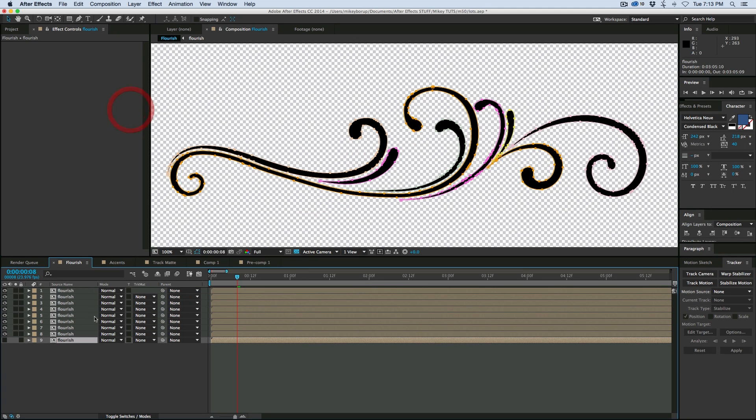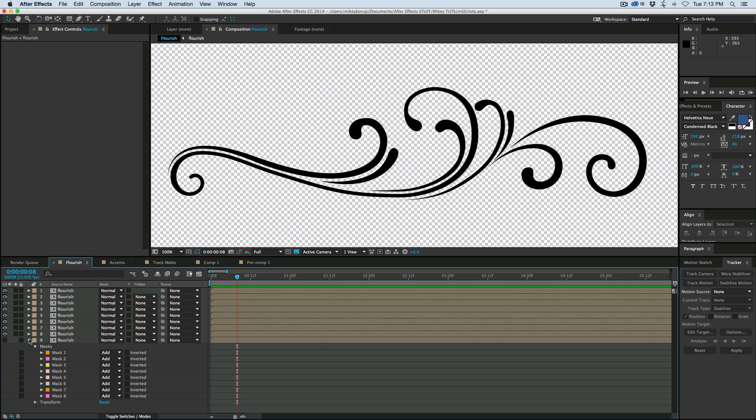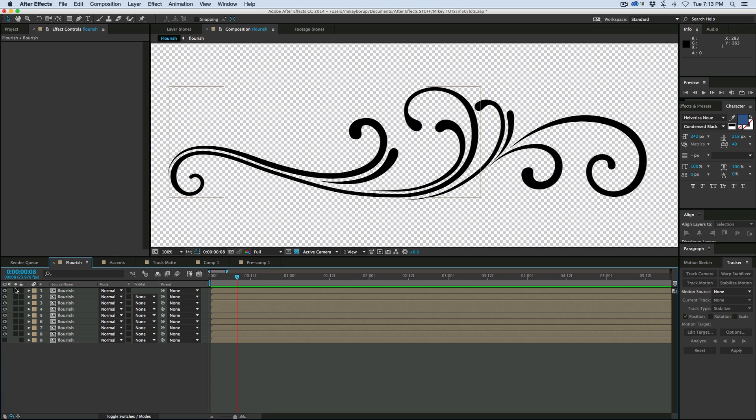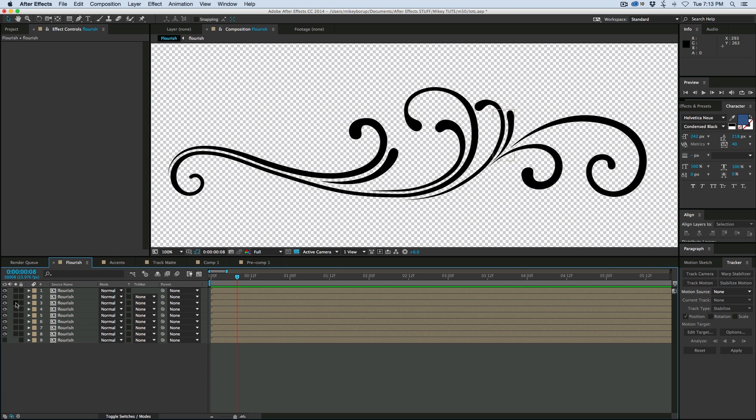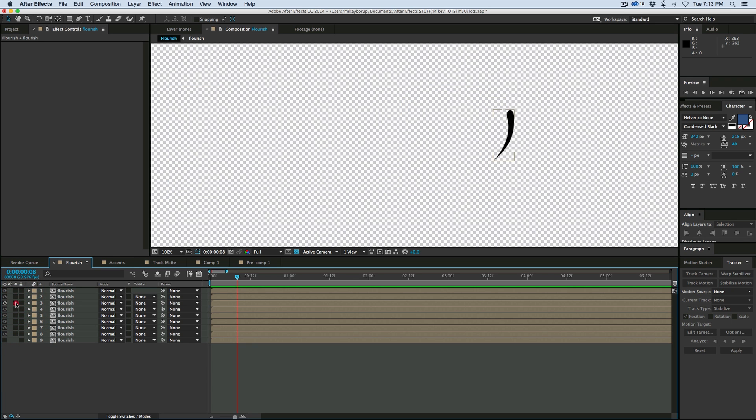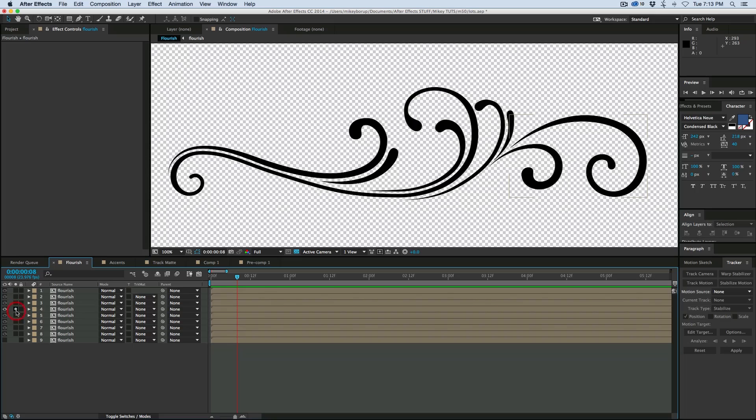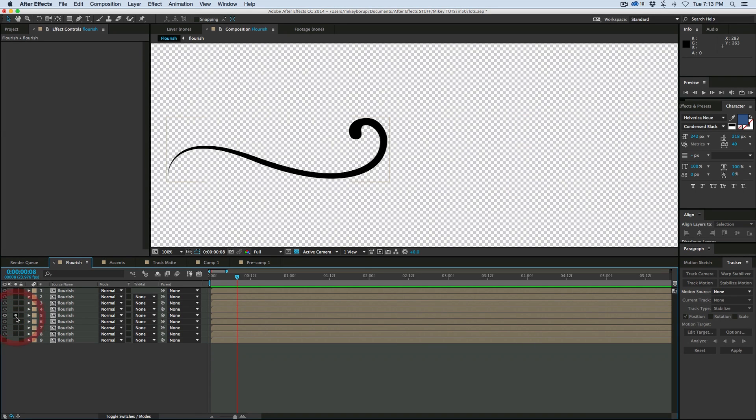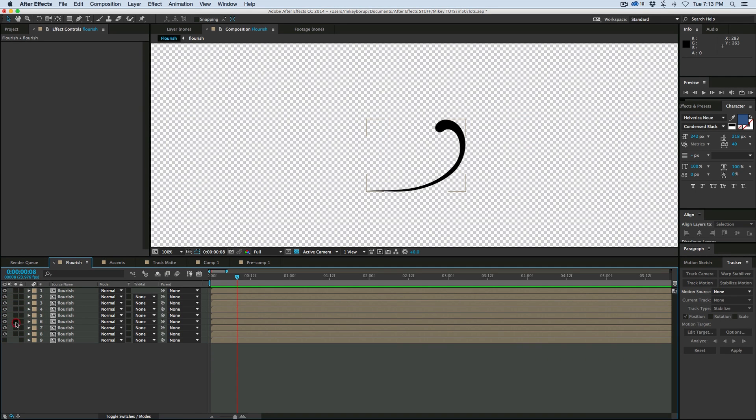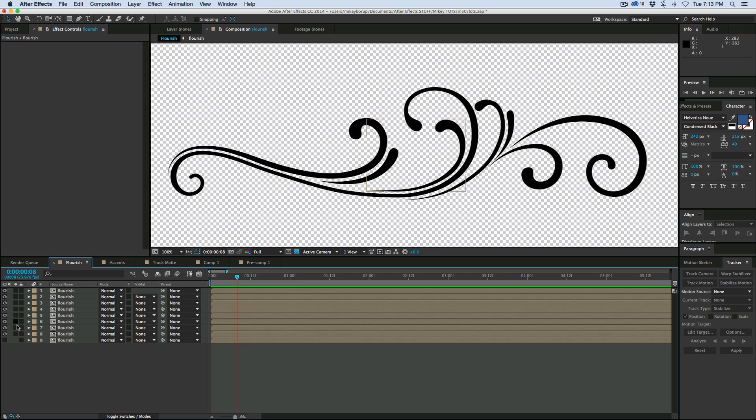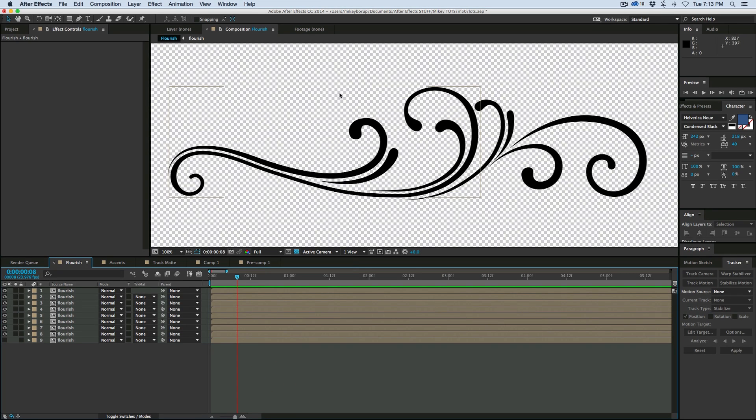And what we did there is if I solo these, each one is its own layer. Pretty cool. Now with them each being their own layer, it's easier to animate them. We won't have to worry about the others getting in the way.